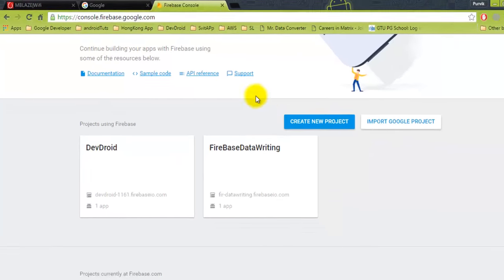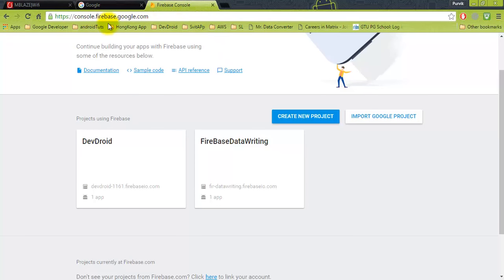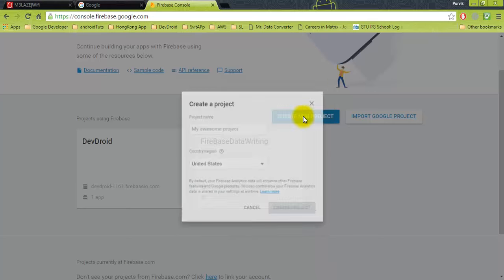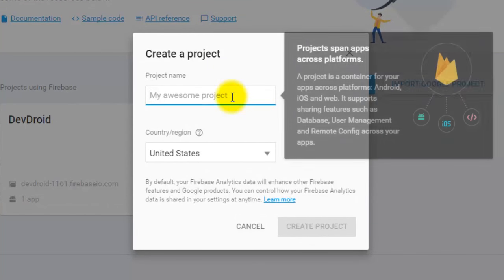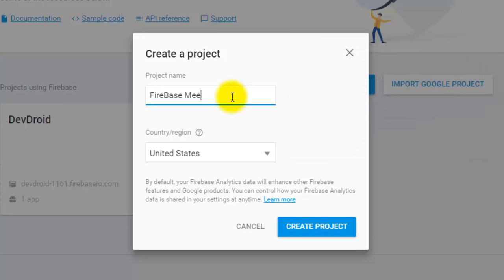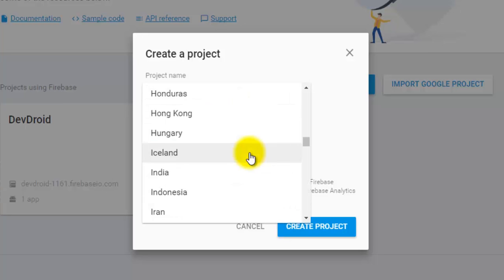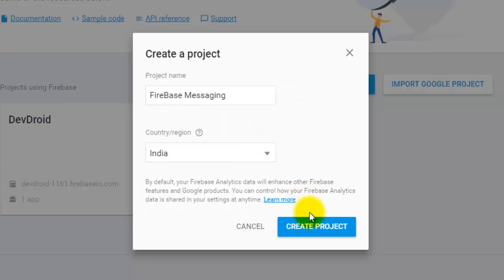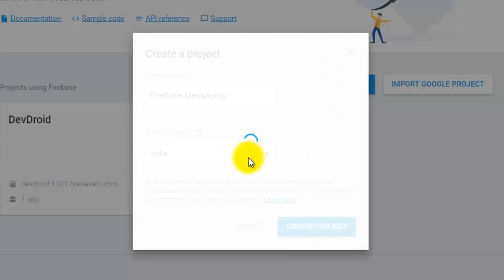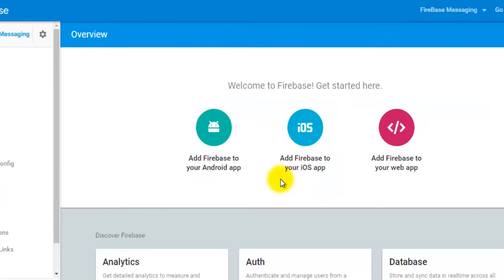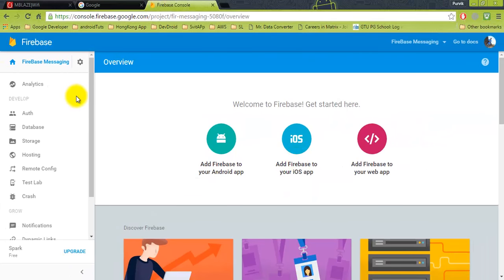Go into the Firebase Console at console.firebase.google.com or firebase.google.com. Here, create a new project - it will ask you for the project name, so let's give it as 'Firebase Messaging'. It will ask you for the country/region, select your country region, and create the project. It will create the project on its own.